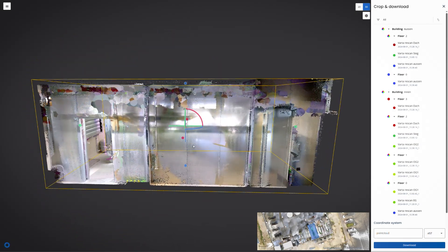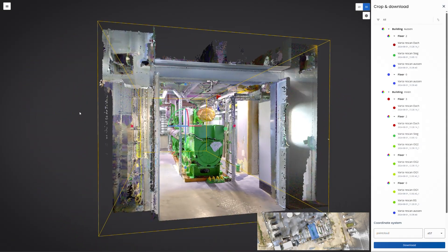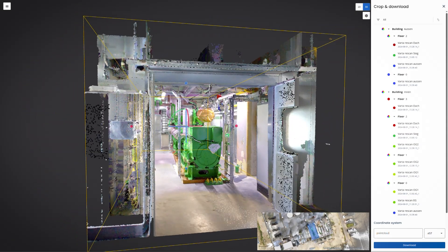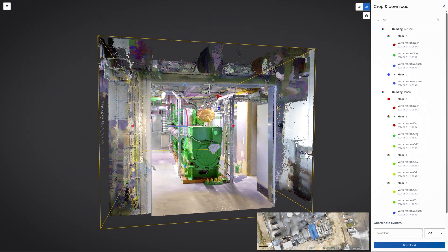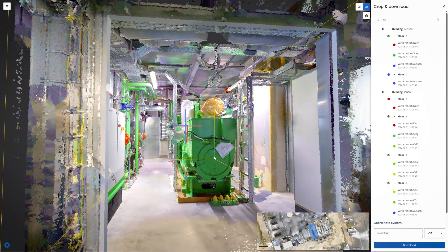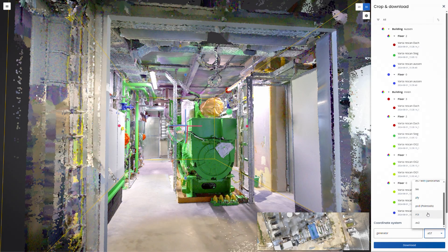Integrating smoothly with existing workflows, Navis data can be imported into any BIM modeling tool with high accuracy, low noise, and the detail needed to confidently model even fine features.